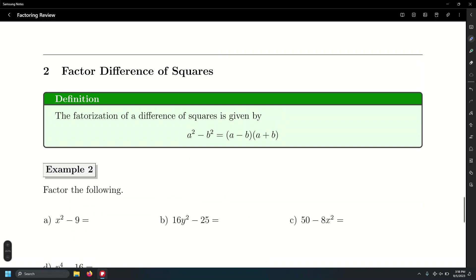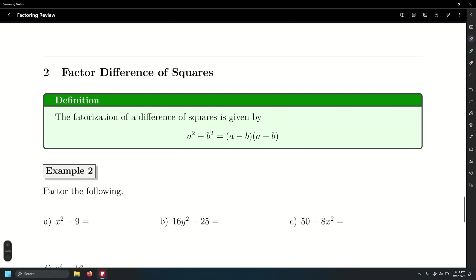Let's look at the difference of squares first. When we have a difference of squares — that is, a quantity that is a perfect square minus another quantity that is a perfect square — we'll write this as a product between two conjugate binomials: a minus b times a plus b.